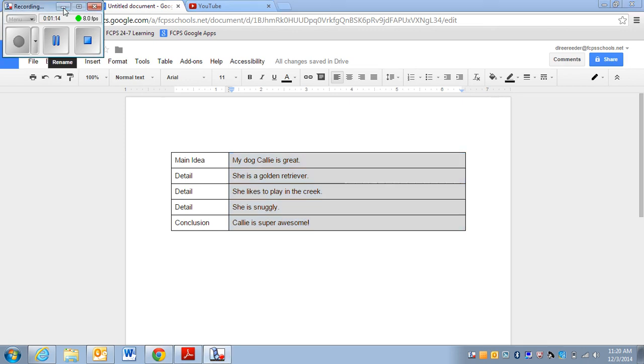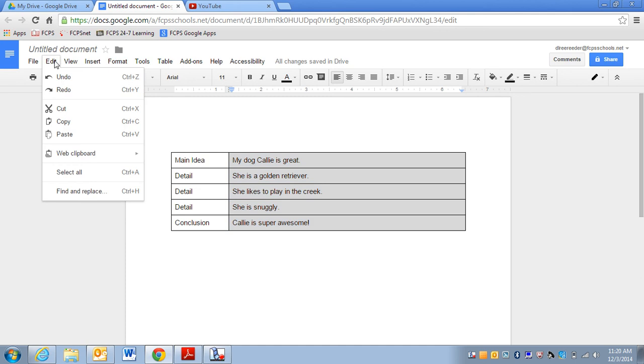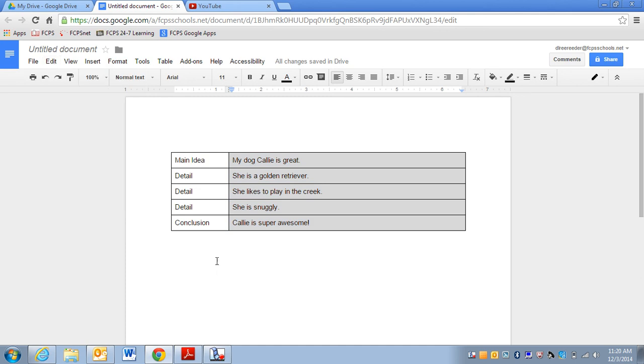I'm going to hit Ctrl C to copy or you could do edit, copy. And then what I'm going to do is I'm going to come underneath my text box, my graphic organizer, and I'm going to hit Ctrl Shift V.